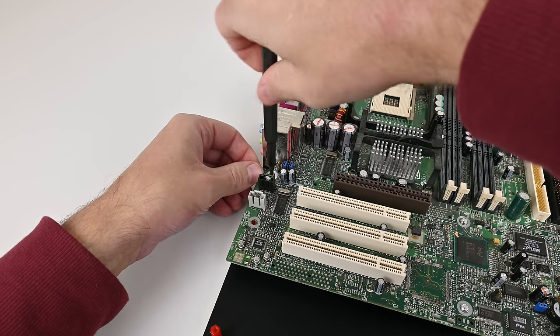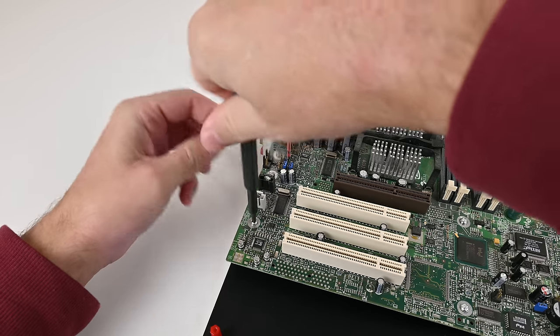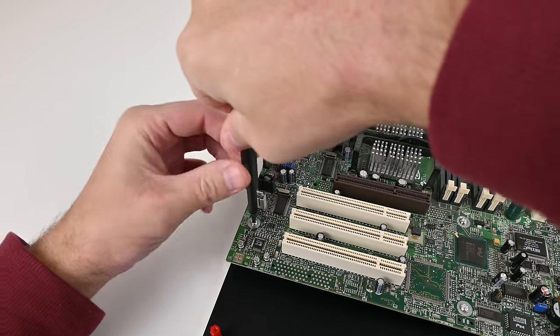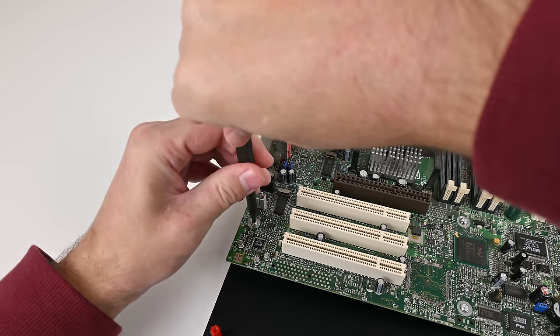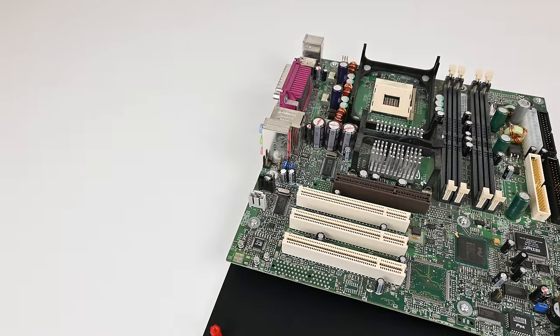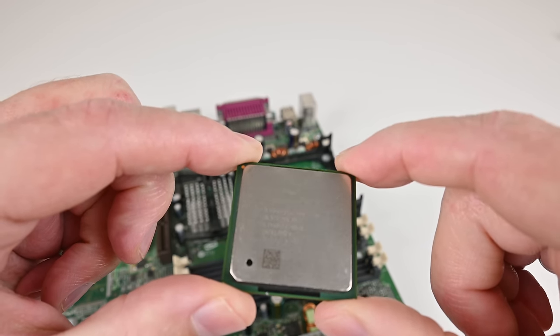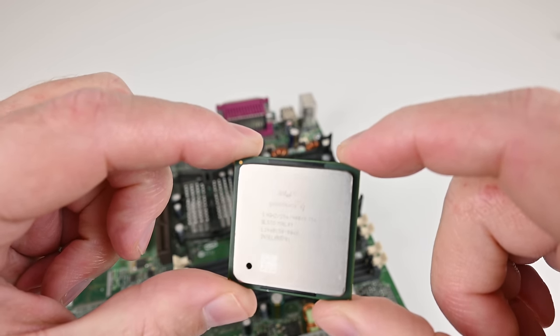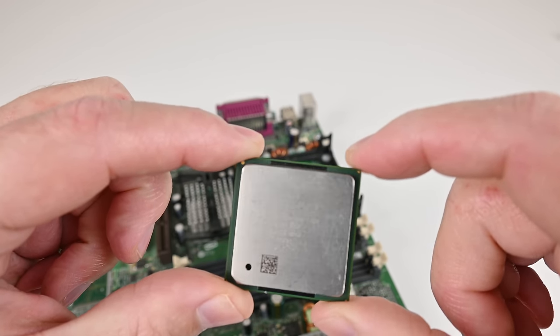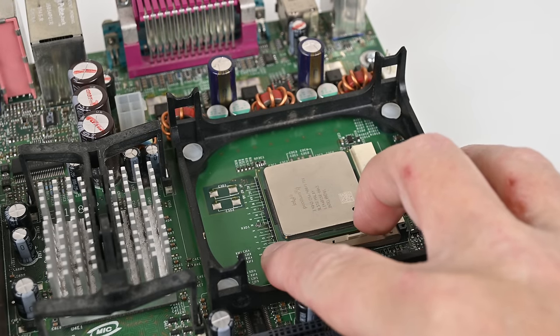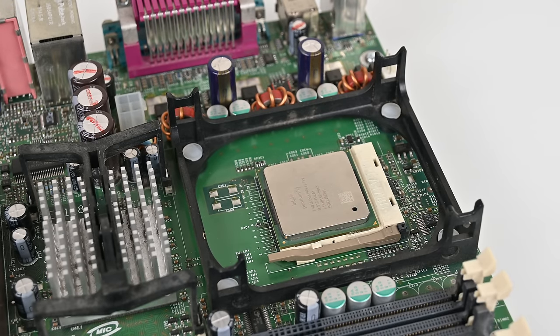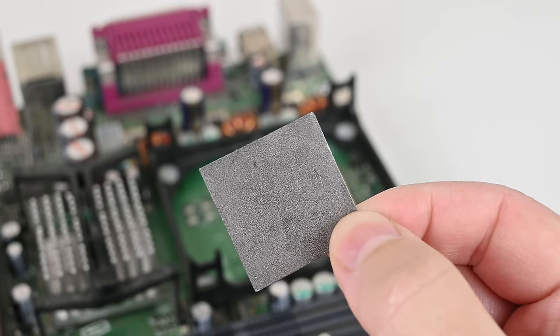Over the years the Pentium 4 saw quite some changes with different sockets, different chipsets, even different RAM technologies like RDRAM, SDRAM and then DDR RAM with dual channel.